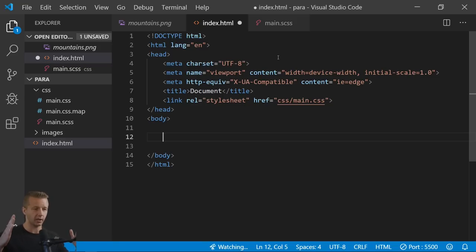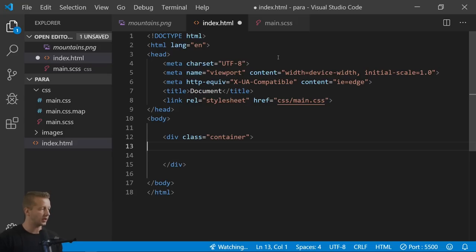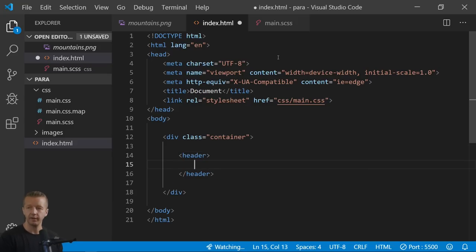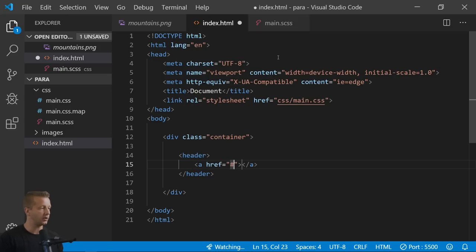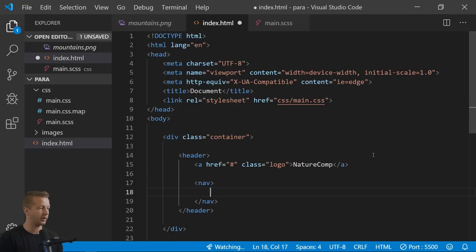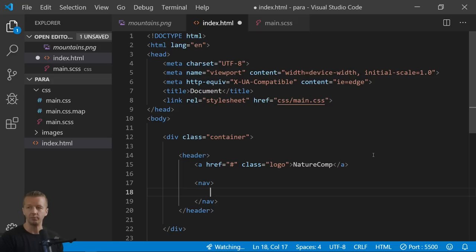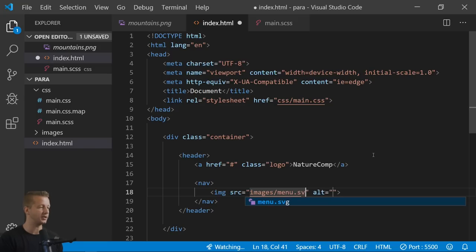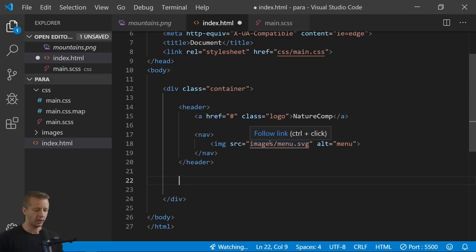We're going to have an overall container to house everything, then inside that a header with two elements — the logo and the nav menu. The logo will be an anchor tag with class 'logo' and the text 'Nature Co.' Outside of that we'll have a nav semantic element, and inside it just a placeholder menu image — an SVG hamburger icon with alt text 'menu.'